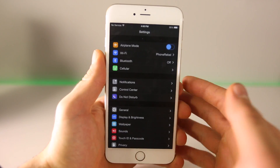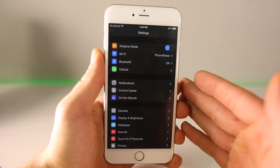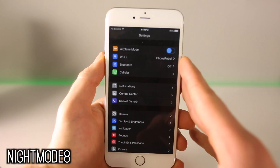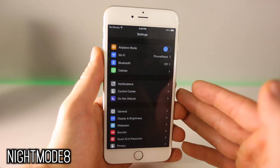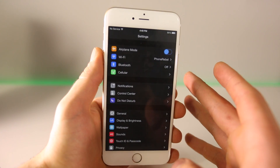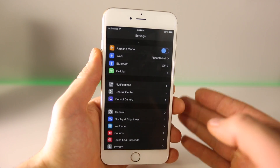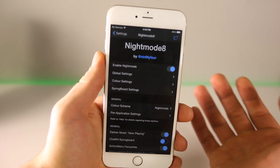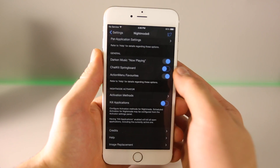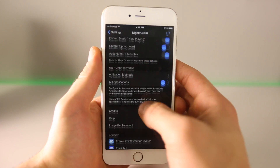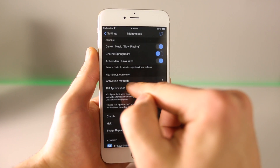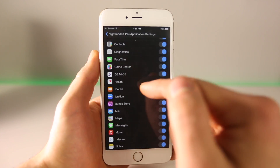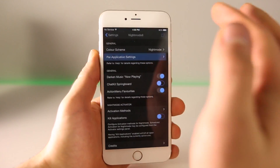If you noticed earlier I opened Settings and it was darker. This is not Eclipse 2 — it's called Night Mode 8, and it enables a system-wide night mode. I found it is a lot better than Eclipse 2 because it's more extensive. Whereas Eclipse 2 was limited in some applications, you get total control with Night Mode 8. Inside the settings you have your basic enable options, but you can go down and actually choose which applications get which settings — per application settings, you can go through every single app and choose what's dark and what's not.